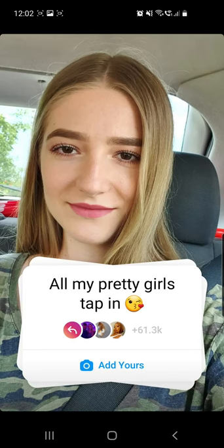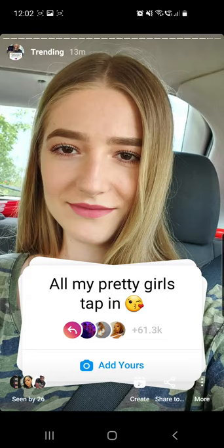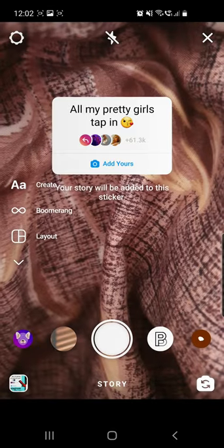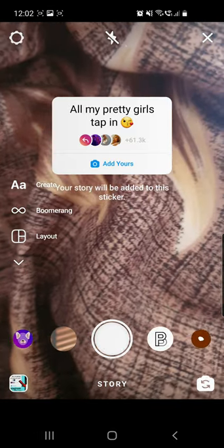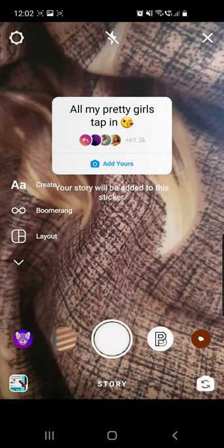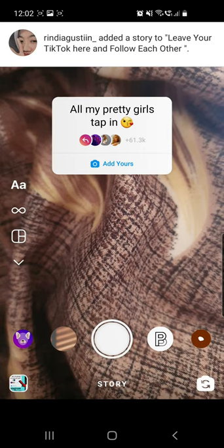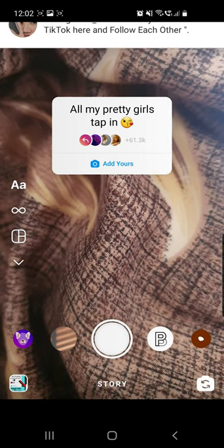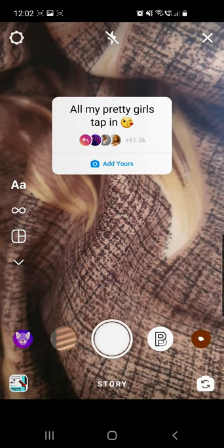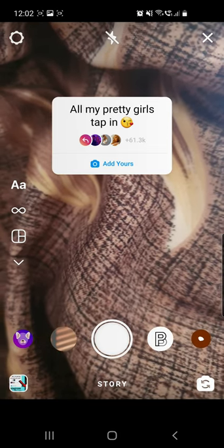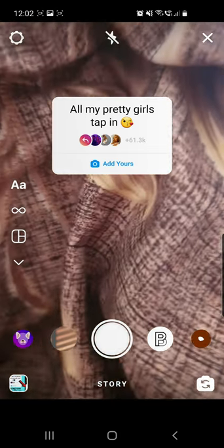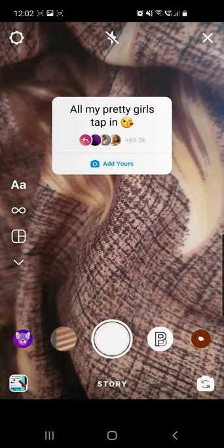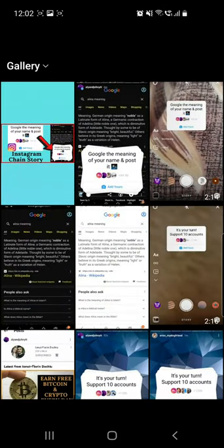So there we have it — all my pretty girls tap in. Click on the 'Add Yours' button. If you are not able to click on the 'Add Yours' button, you can go ahead and check the first pinned comment where I already put a link to a video which shows you what to do in that case.